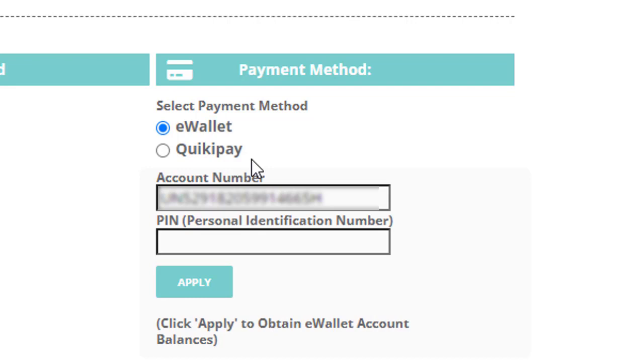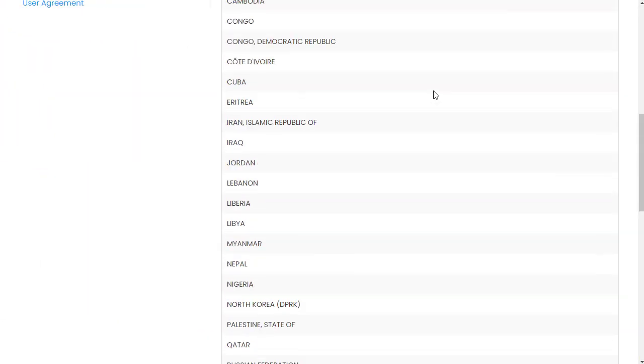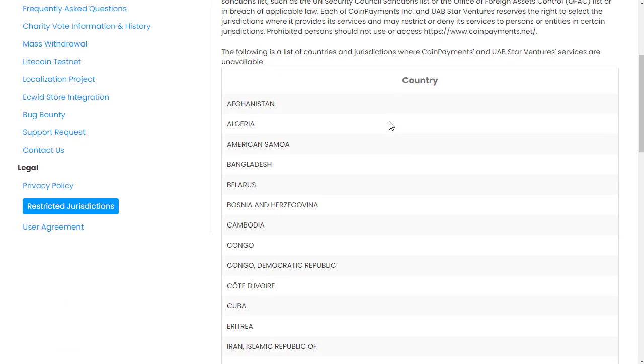Since the 20th of July last year, coinpayments.net actually say on their website that it is a restricted jurisdiction. So coinpayments.net restricted jurisdictions.